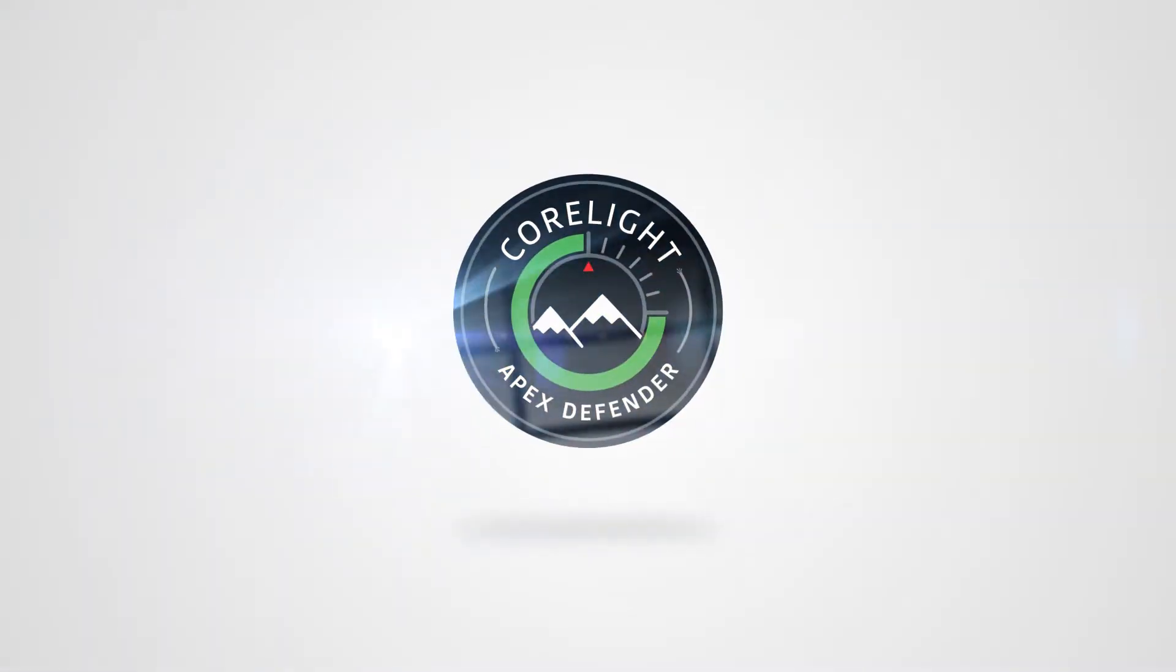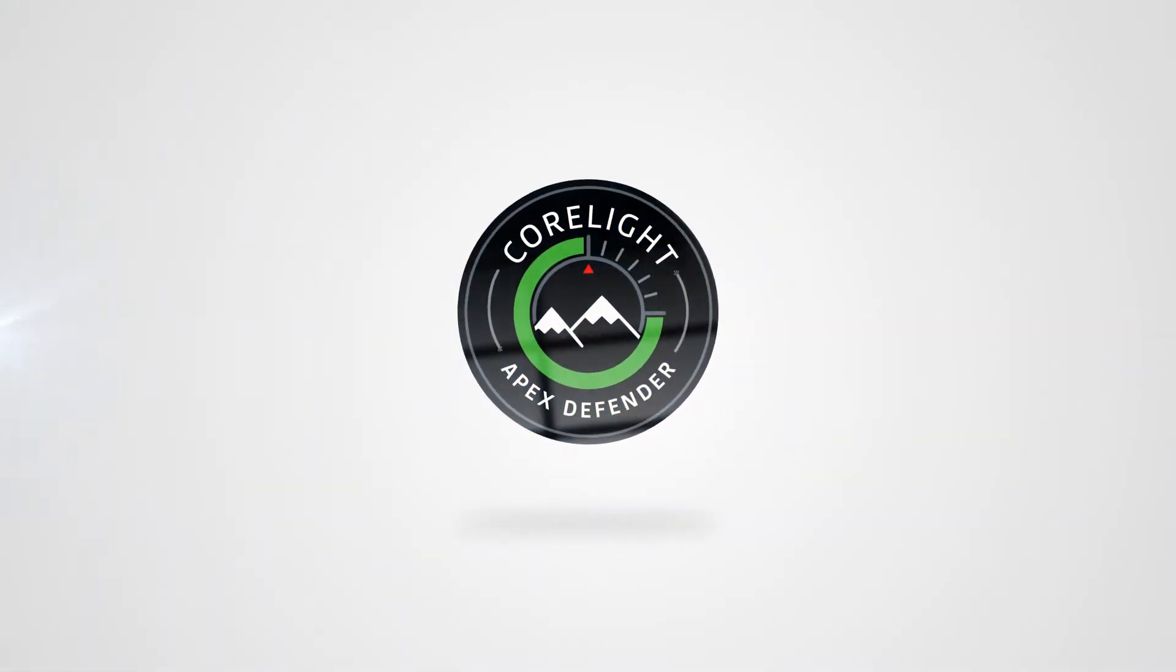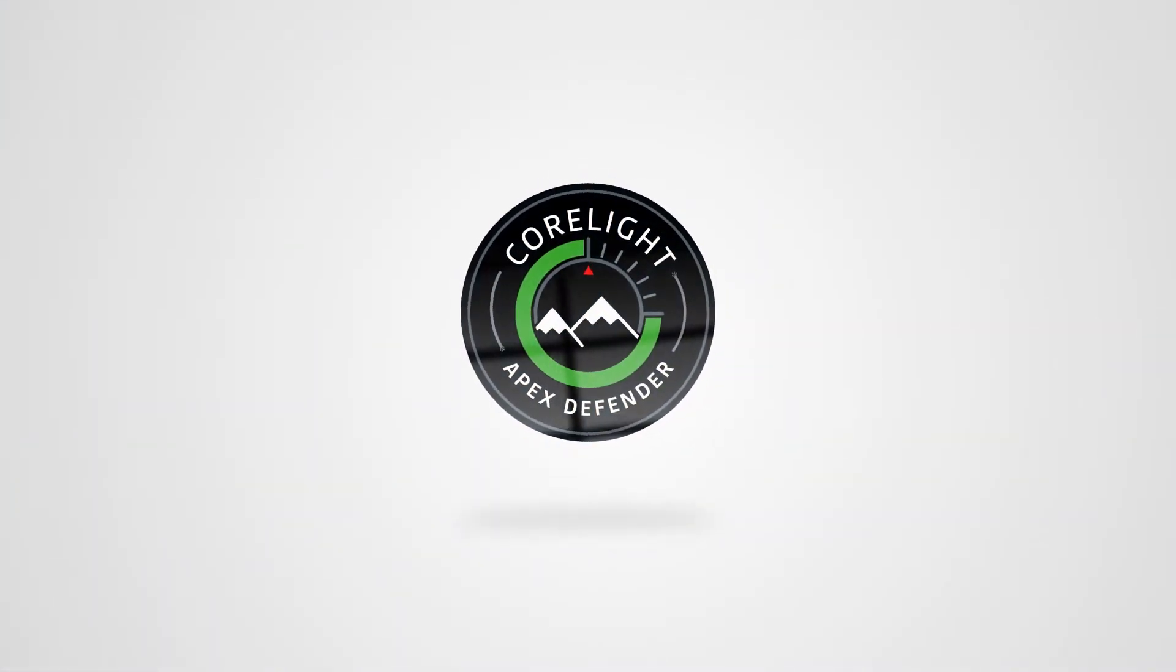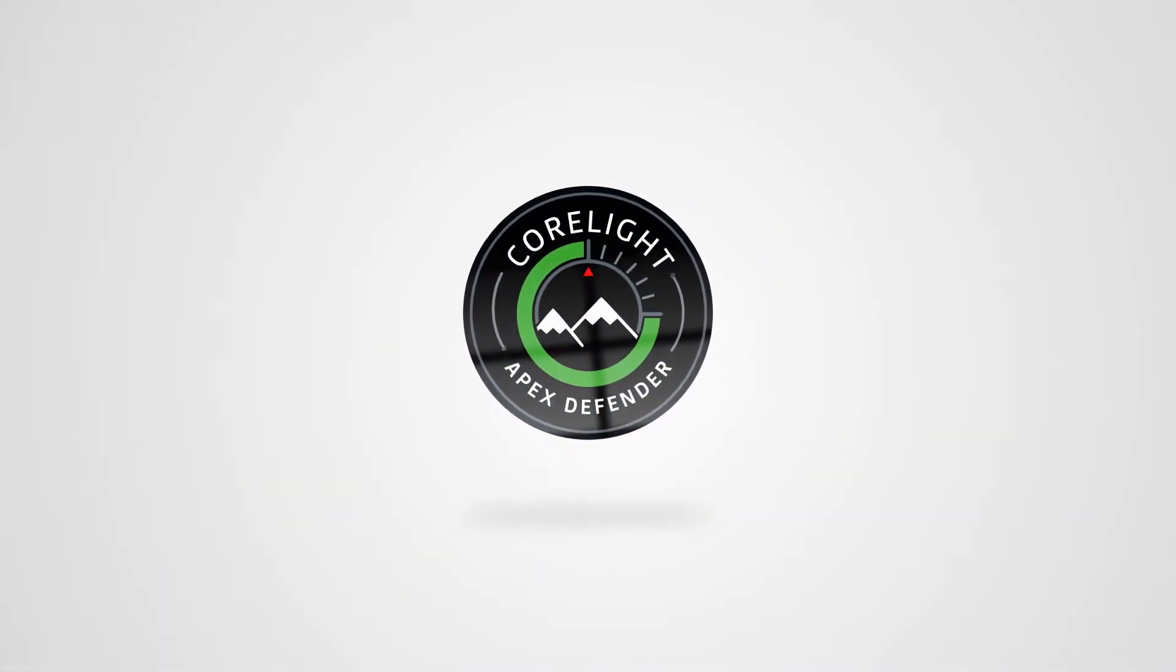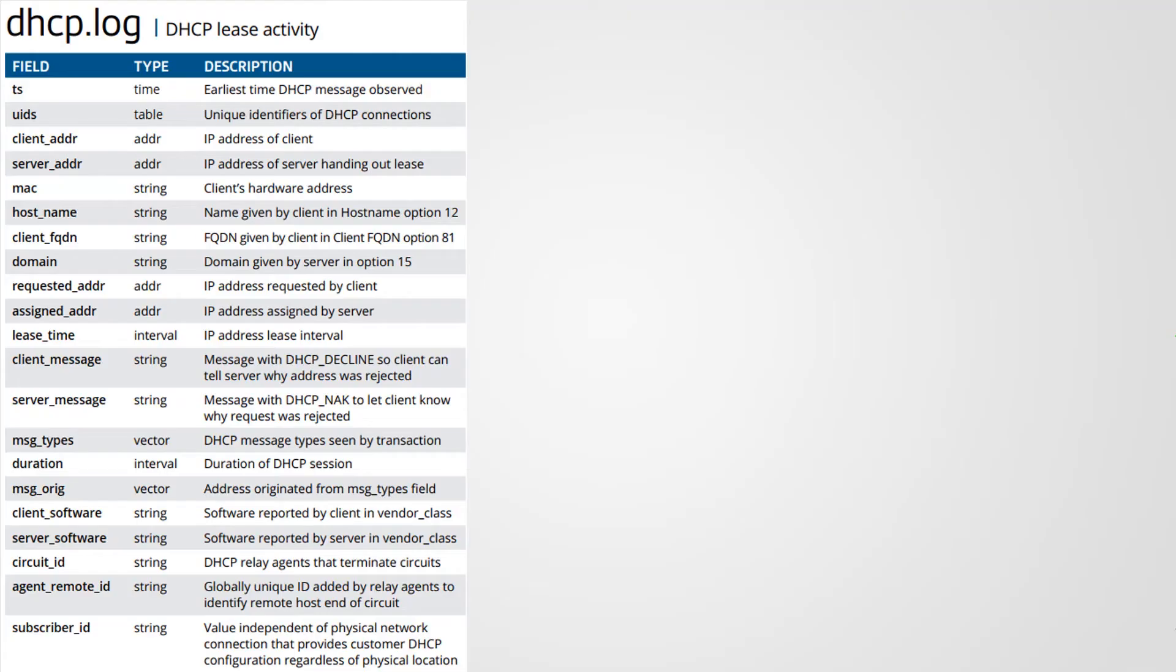This video will be discussing the DHCP log from the Bro, Zeek, or Corelight log set. We're going to briefly describe each field, sometimes provide a screenshot, and small examples if applicable.